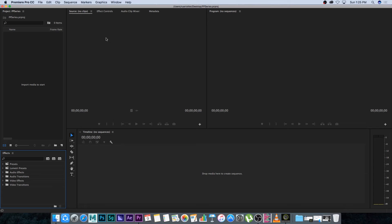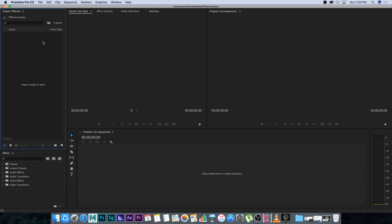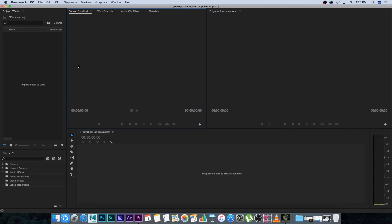So let's quickly go through all these panels and I'll tell you what they do. Let's start with the project panel. This is basically where you're going to have all your media, all your video clips, your music, your sound effects, your photos etc. that will be in this panel.